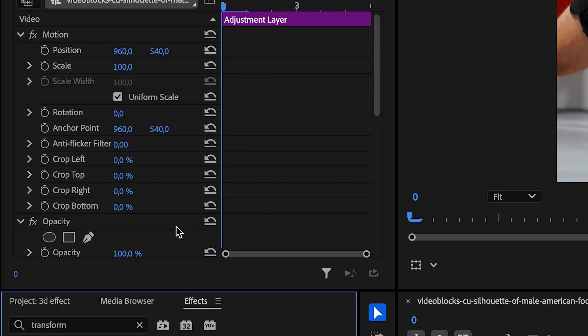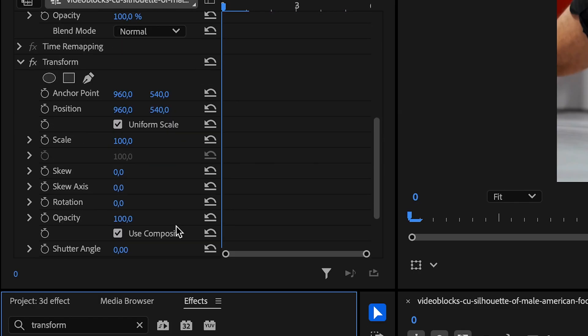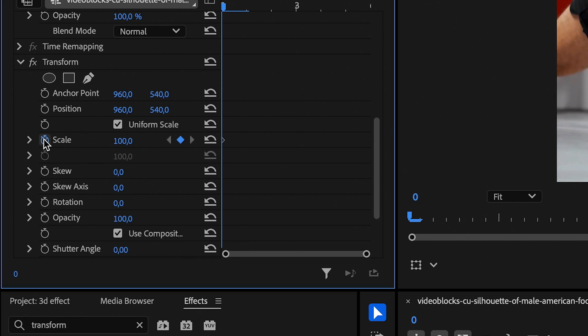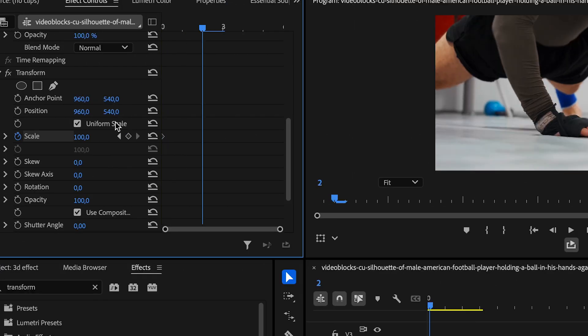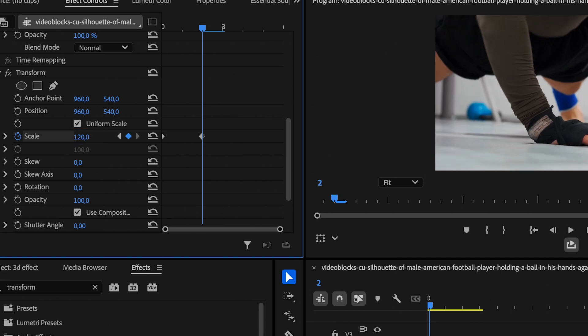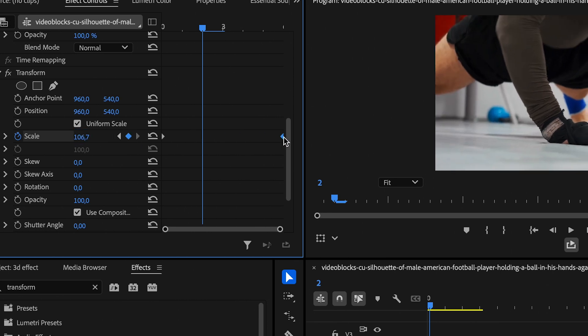With the Adjustment Layer selected, head over to Effect Controls and create a keyframe for scale at the beginning of the Adjustment Layer. Move the playhead ahead and increase the value to 120, then place the keyframe at the end of the Adjustment Layer.